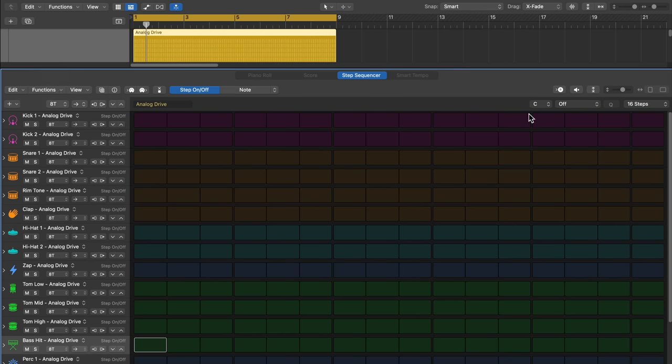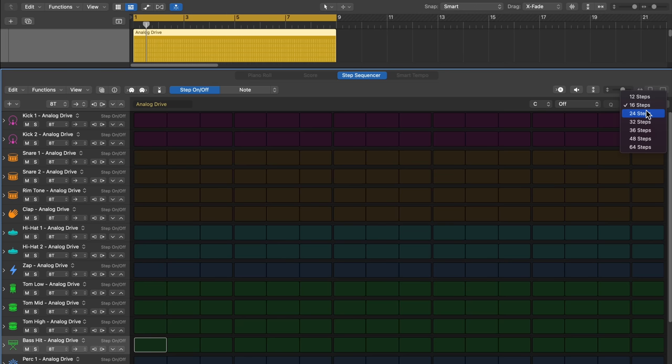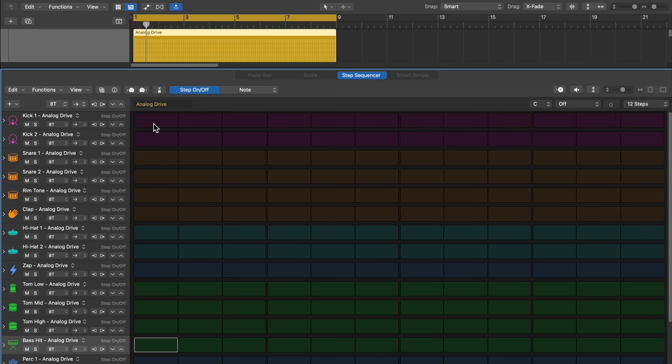We'll use an 8th note triplet. And instead of 4 or 2 steps per beat, now I have 3 steps per beat. So if I just want 1 bar, I would use 12 steps. But if I want 2 bars, I would use 24 steps. Let's start with 12. And let's make like a basic 4 on the floor here.